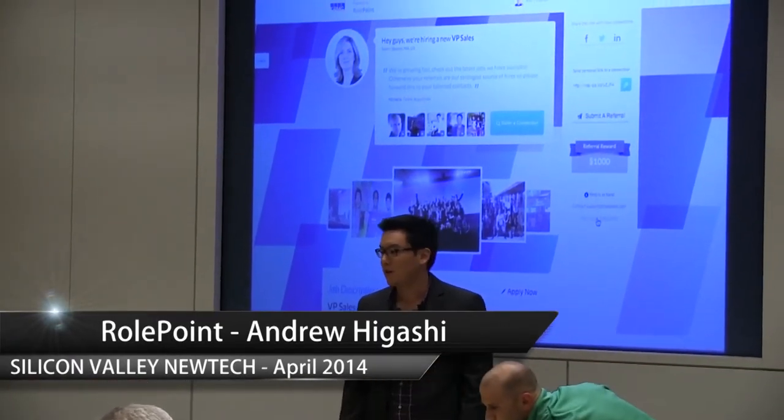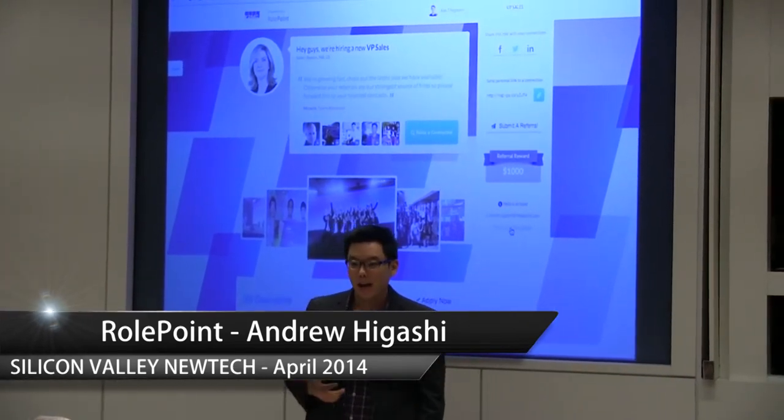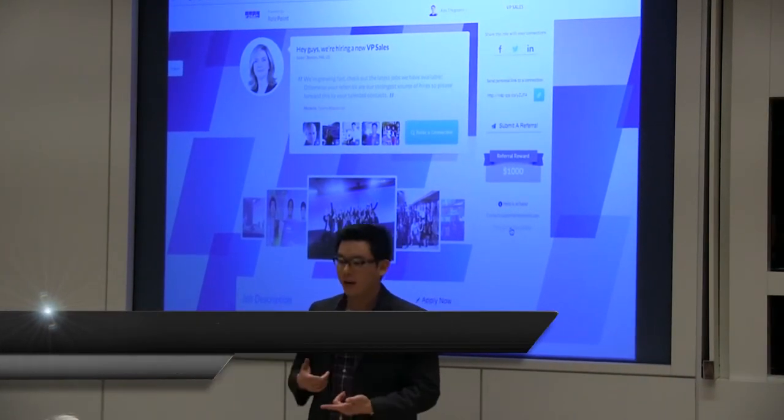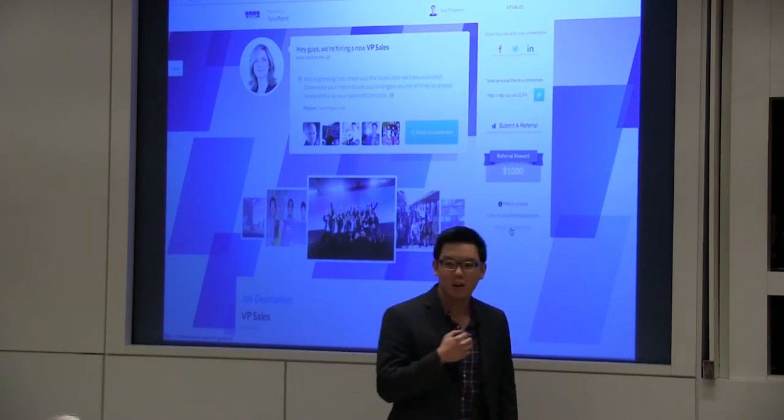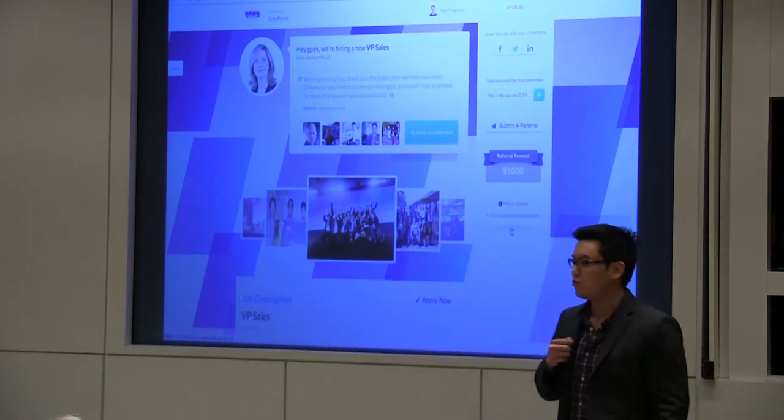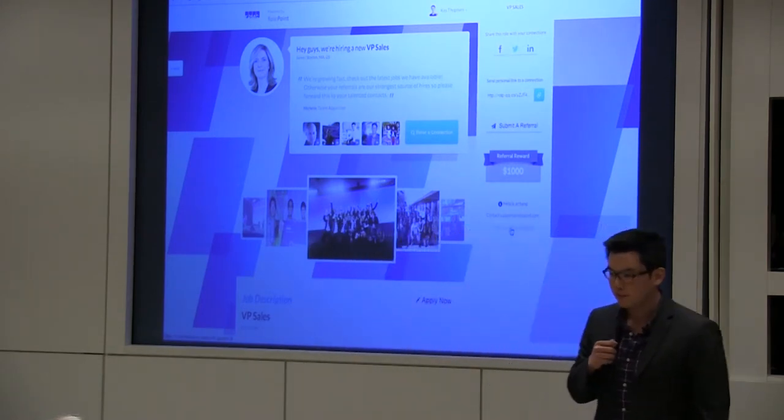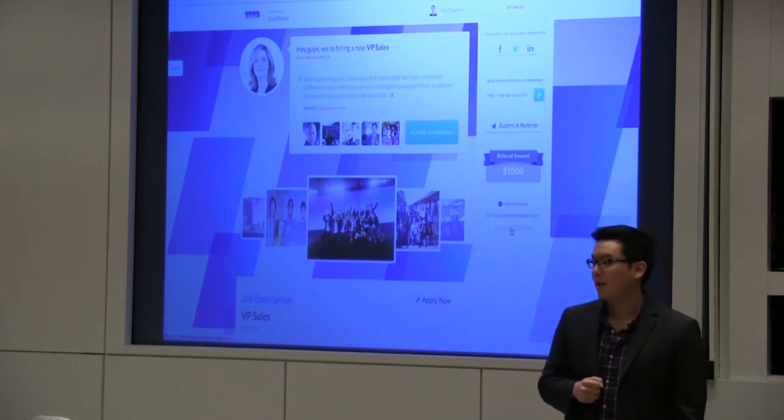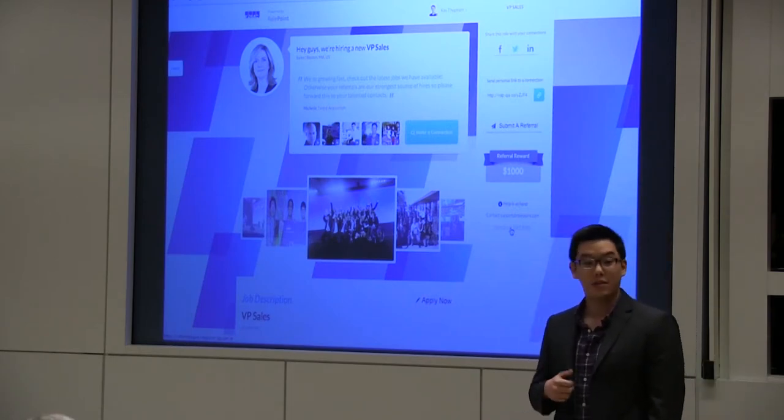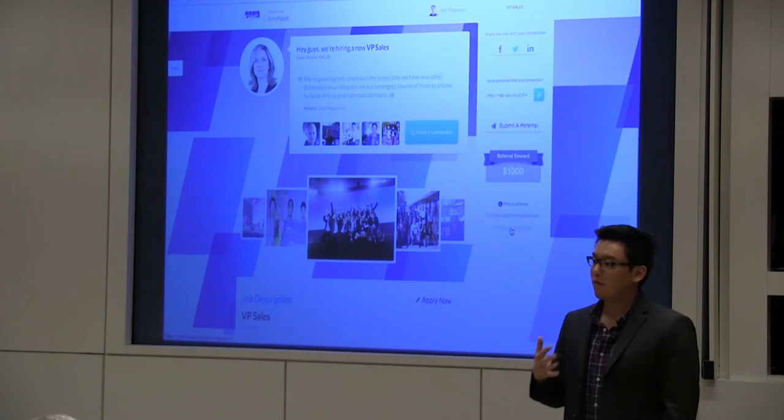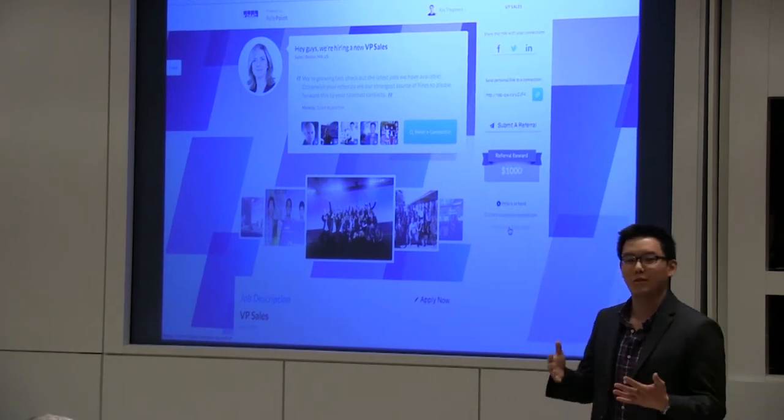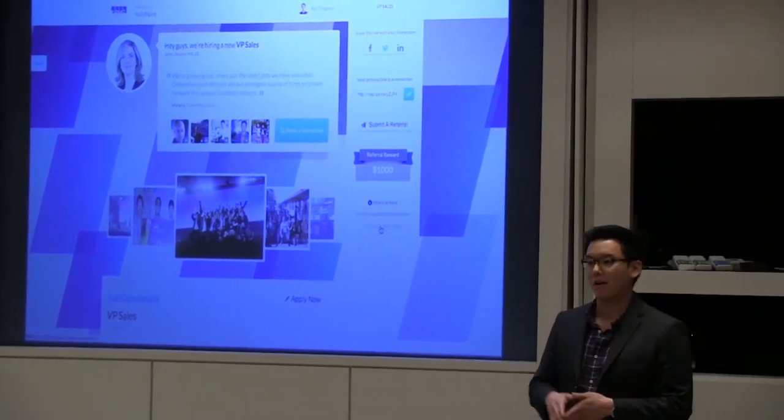My name is Andrew Higashi, and I'm one of the first non-technical hires at RolePoint. RolePoint is a recruitment technology where the pipeline is driven by employee referrals. We have funding from the executives of Google as well as Facebook, and we're making employee referrals really easy.